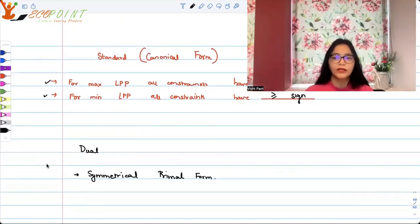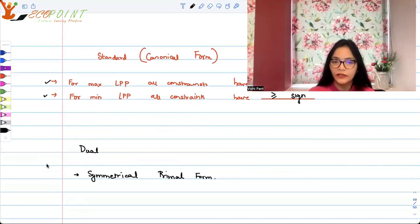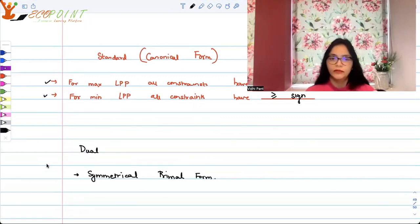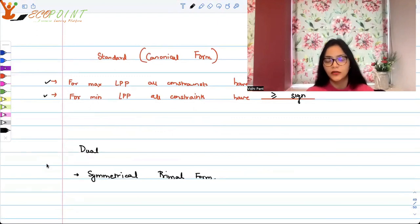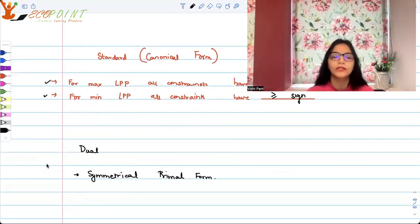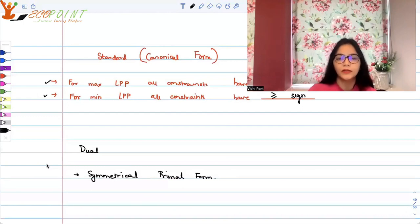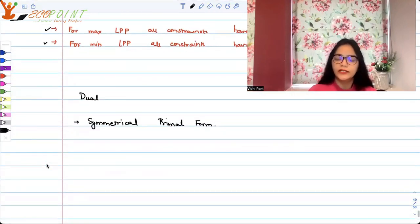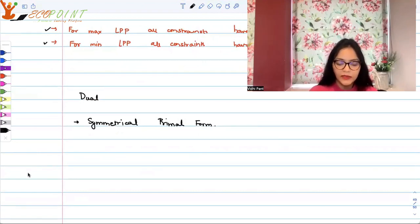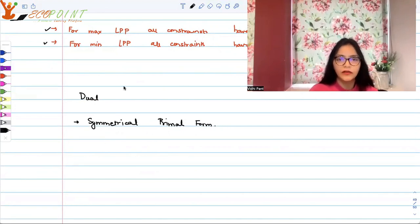Now, what are we working on? We are working on how to find a dual of any given primal. The primal would ideally be in standard canonical form, though it may or may not be. There's another way of putting it — your primal could be called symmetrical or non-symmetrical. We'll take an example to find the dual of a symmetrical primal. A symmetrical primal is basically a canonical form.